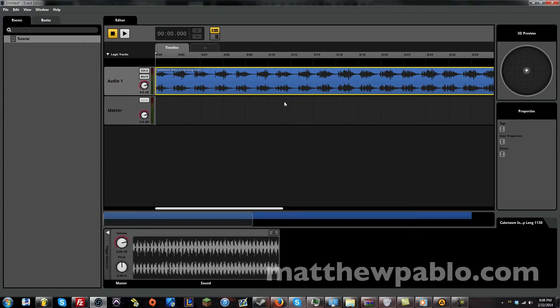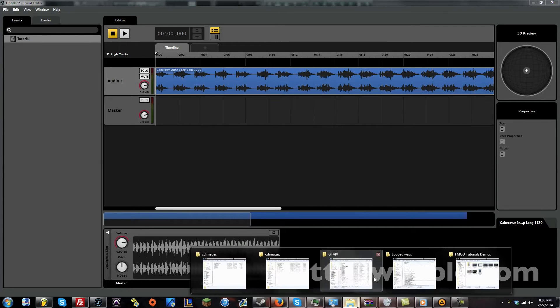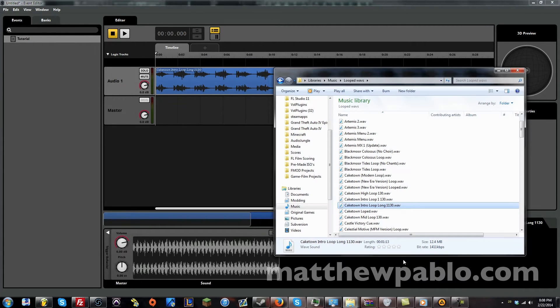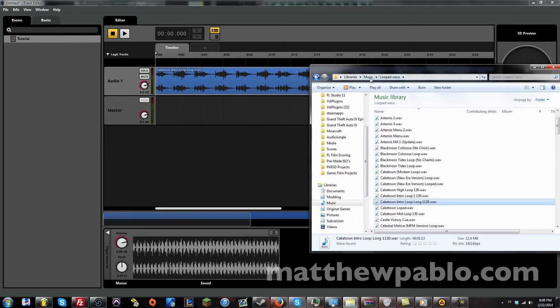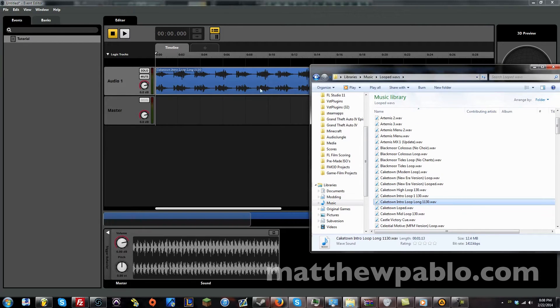And now we have that same track, now in FMOD. Now, you see I have it in this folder, music, looped waves. And I dragged it into here.